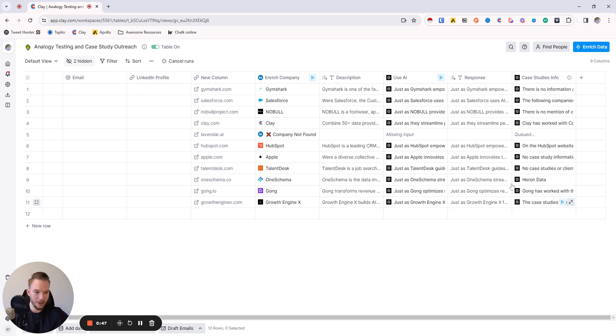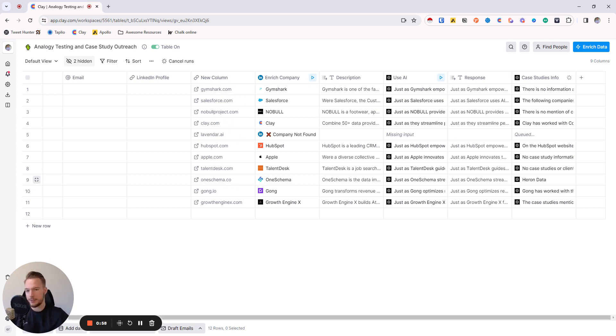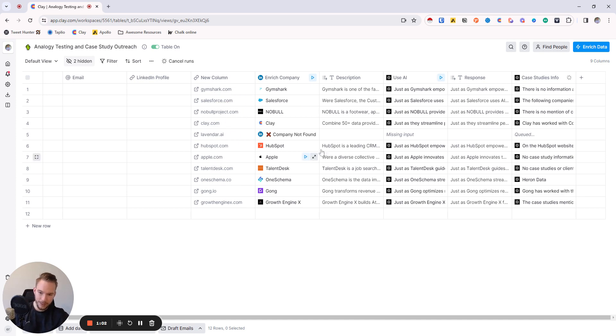I'm already running it over here on a combination of e-commerce companies and SaaS companies so you can see what the outputs would be. SaaS companies are very likely to have case study pages. E-commerce companies very much not going to have these pages.